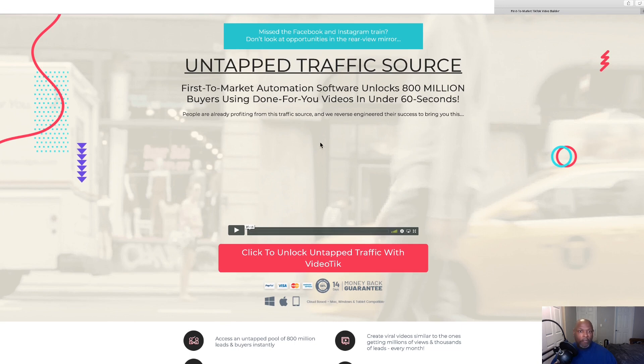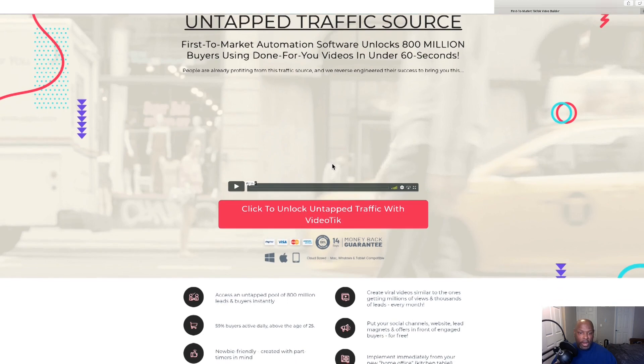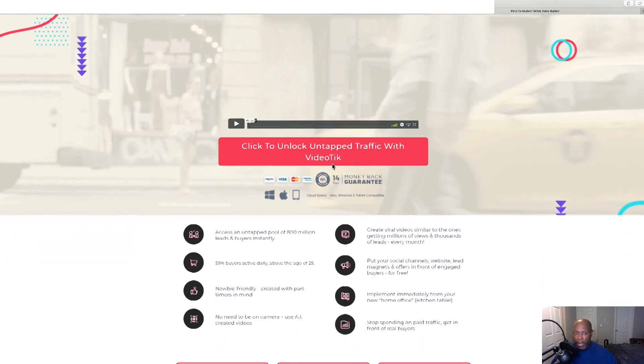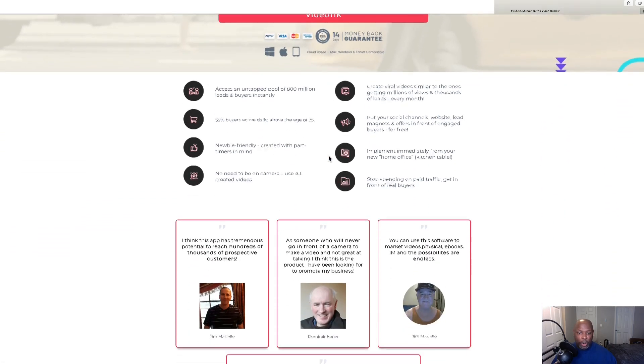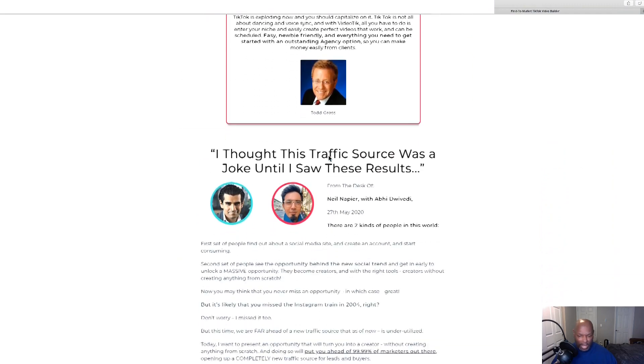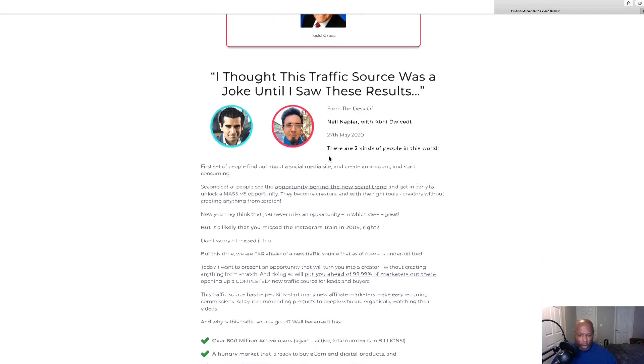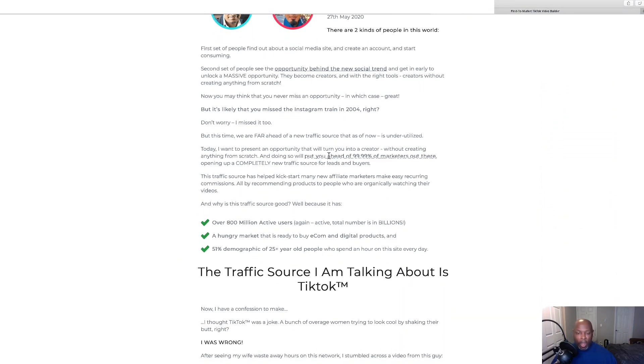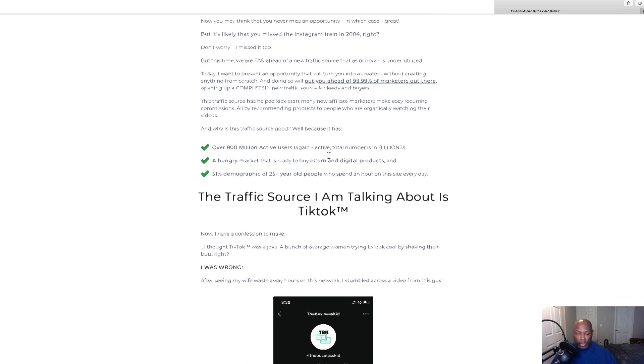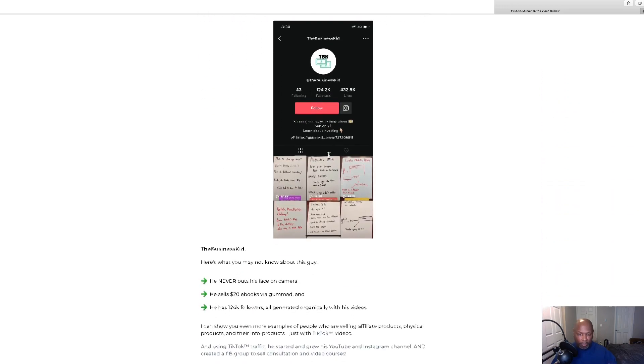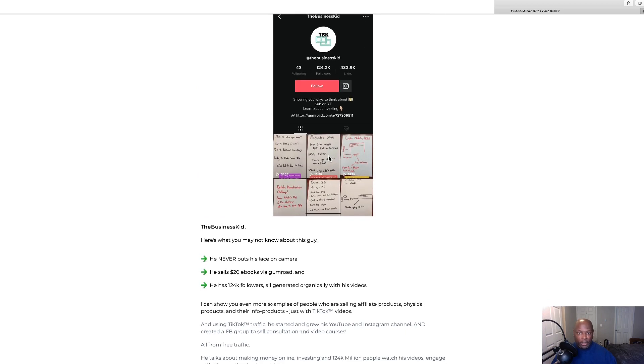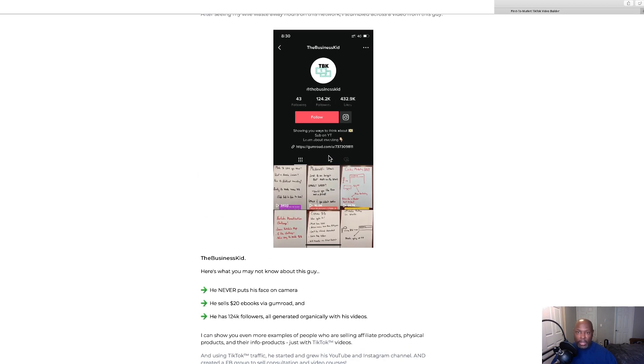First to market automated software unlocks 800 million buyer users, done for you videos in less than 60 seconds. And we've got a little review video there. Here's where you click to order. There's some people, I think there's an income proof. It's a pretty long sales page, so at your leisure, go on and read through it. There's some TikTok things, read through it at your leisure. And then once you purchase it, here we are back at the dashboard.